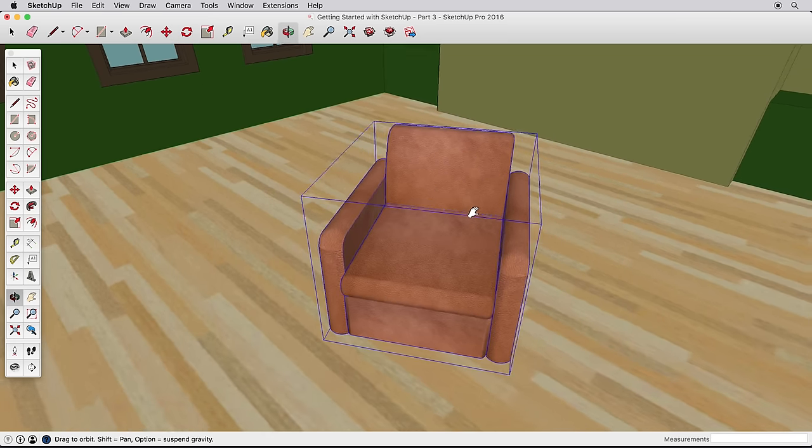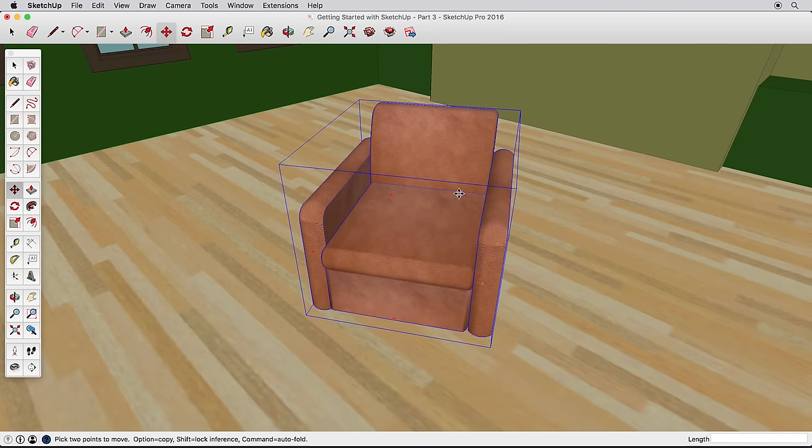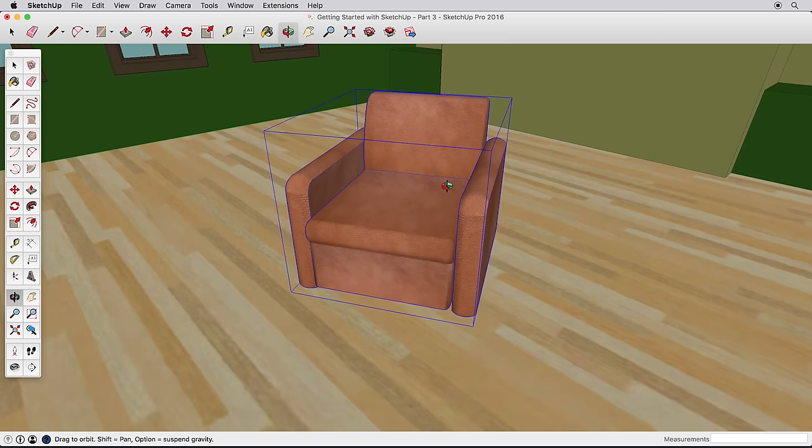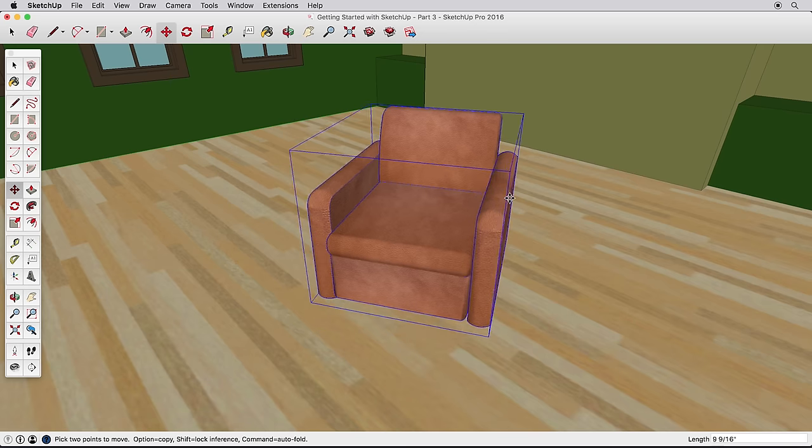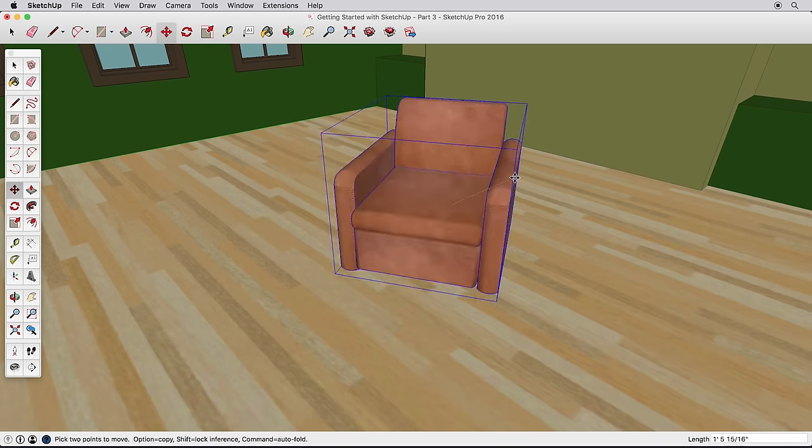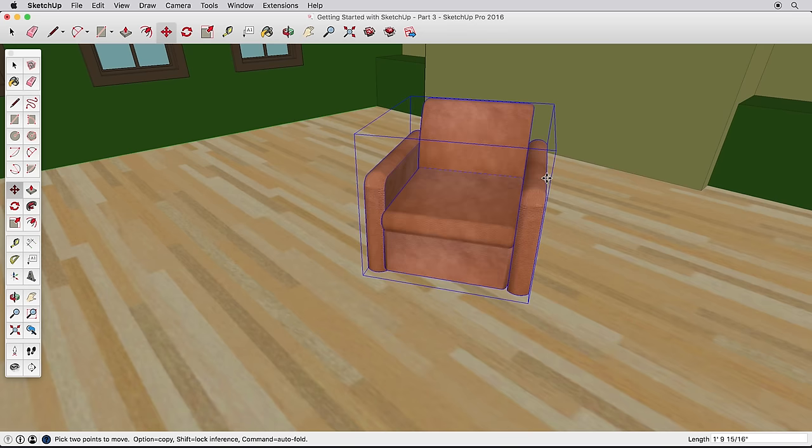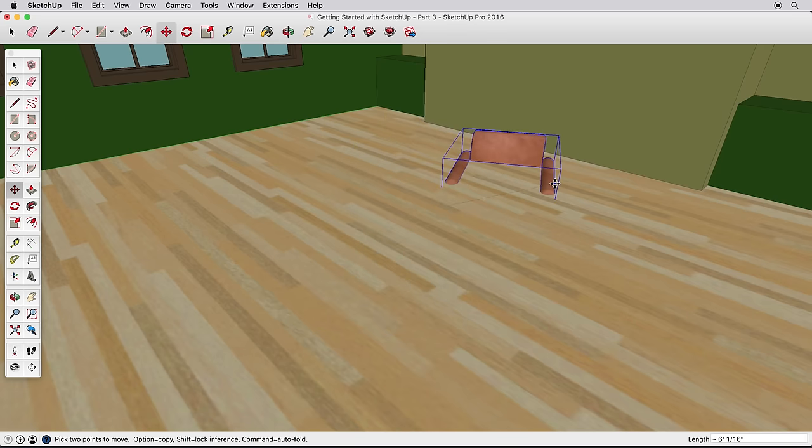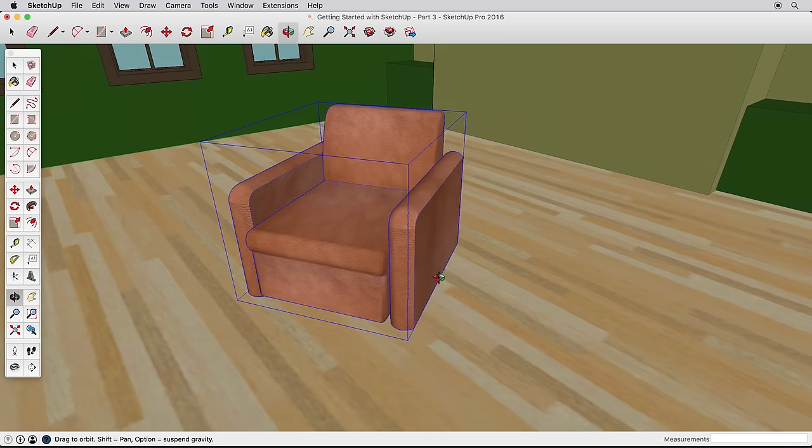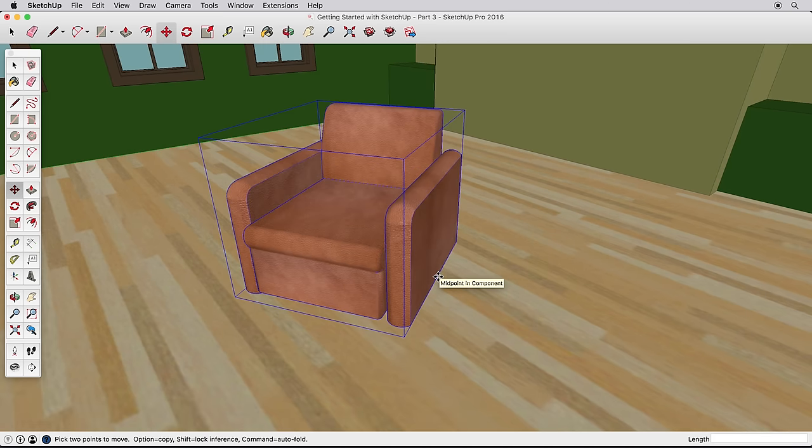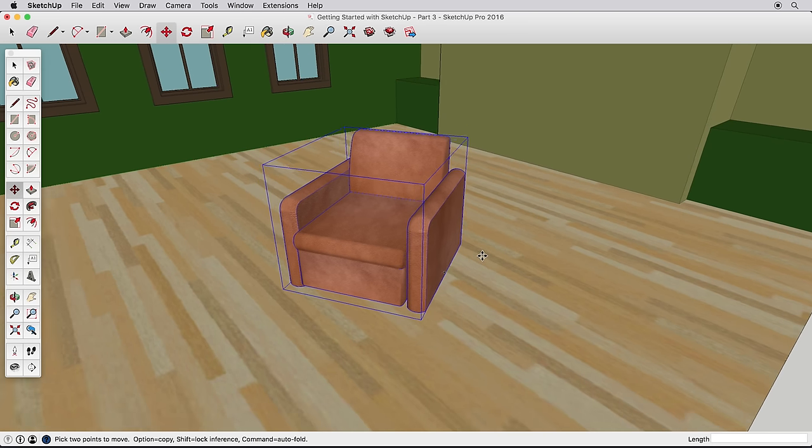You may want to move the chair over here, and suddenly it's buried in the floor. Probably not what you expected. Let's undo that. When you move objects in SketchUp, you always need to be aware of where you're starting and finishing the move.